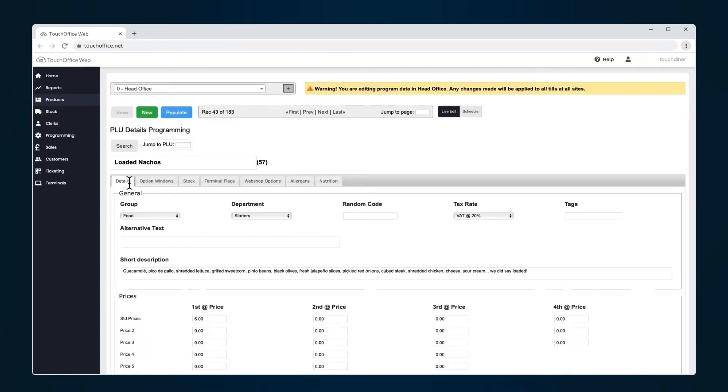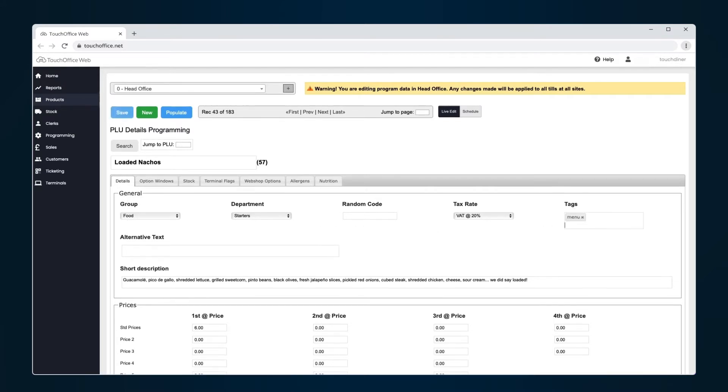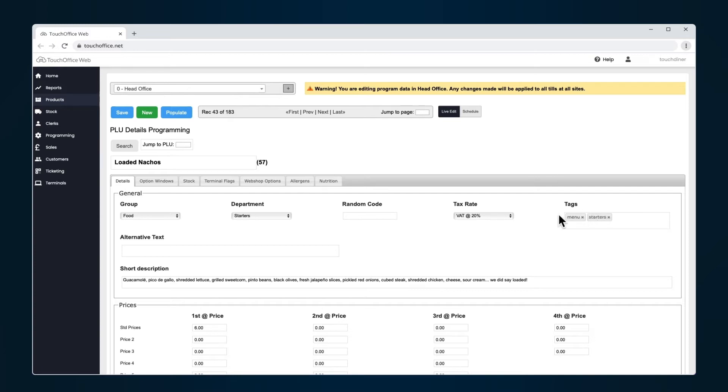Under the Details tab, go to Tags and add a relevant tag. You can add multiple tags against a product which will allow for different menu combinations. For example, tag a PLU with Menu and Starter. This product would then appear if it was printed for menu items or starter items.